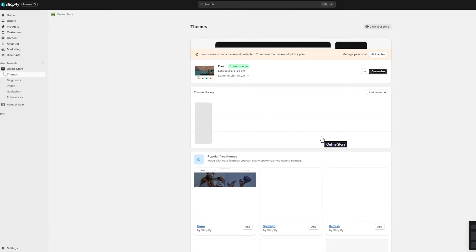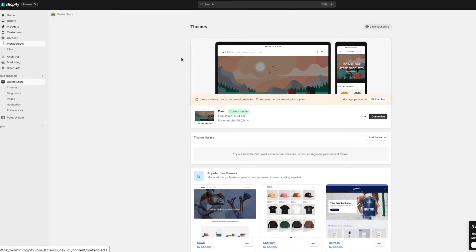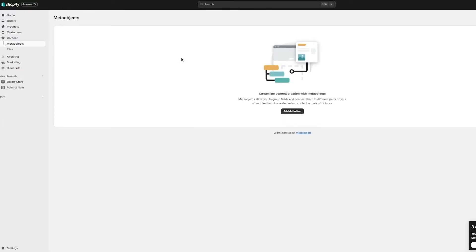I would recommend uploading your files from the Content section rather than directly from the section editor, as it avoids longer upload times. Upload all your files there, then access them in your store without re-downloading. You can get the file link from there and hyperlink it directly as your video background. Note: you need an upper plan — Basic Shopify or Advanced — to upload video.